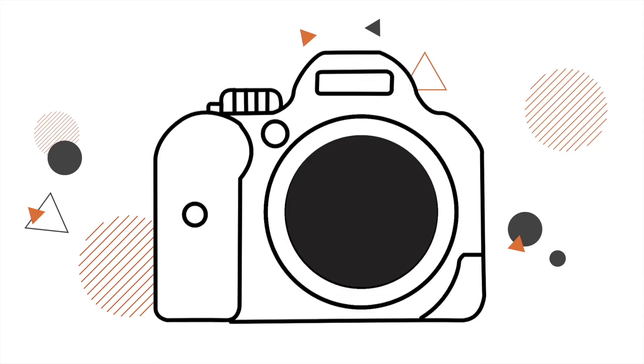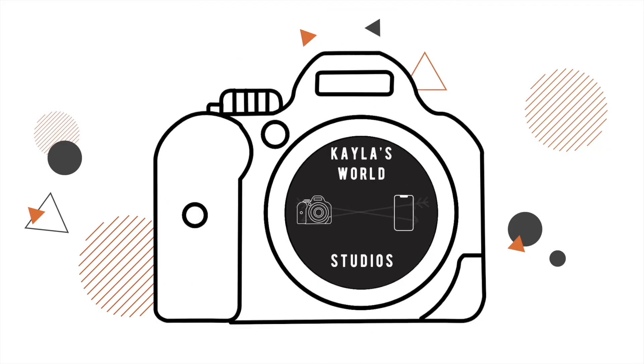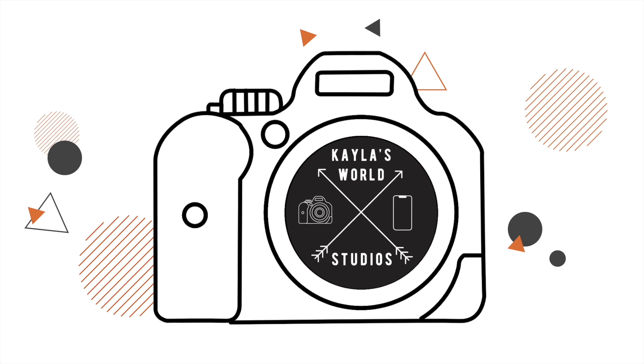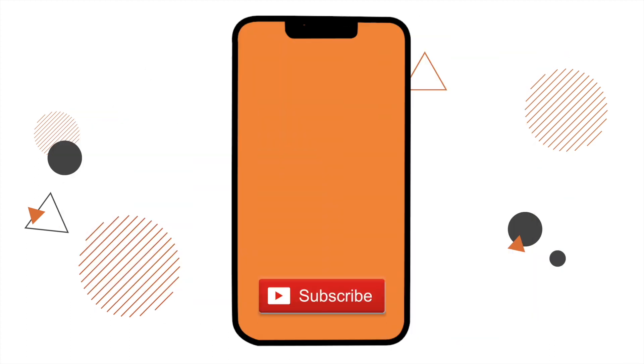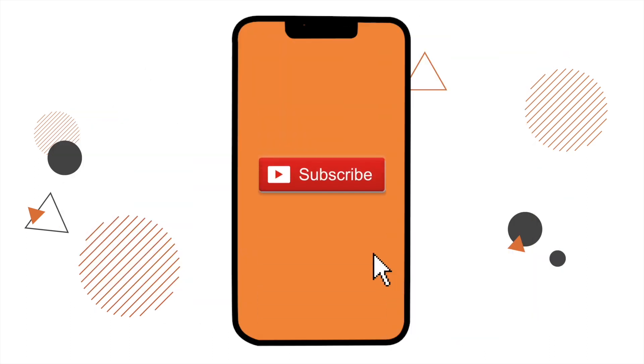On the iPad. Hey guys, so in today's video I'm just gonna be sharing with you guys what is on my M1 iPad Pro.